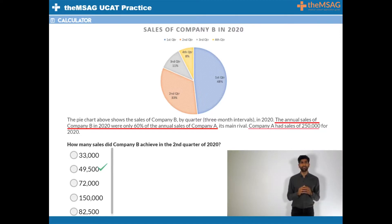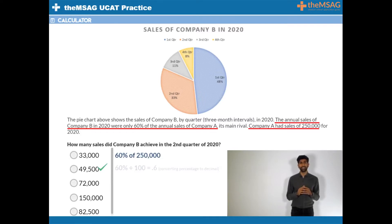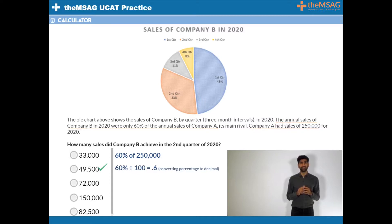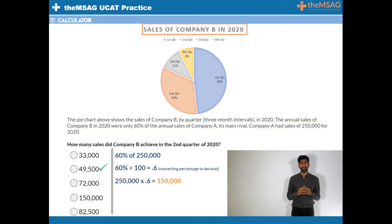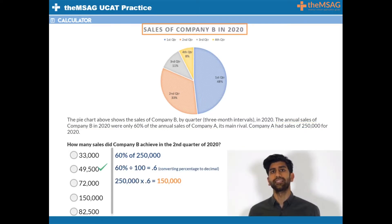Company A had sales of 250,000 for 2020. Therefore we must first calculate 60% of 250,000. Do 250,000 times 0.6 and this equals 150,000. This is the annual sales of company B in 2020.